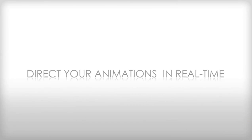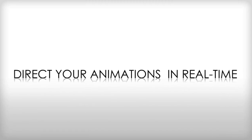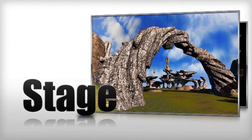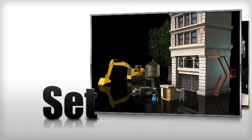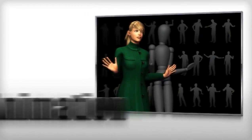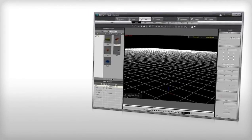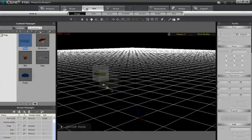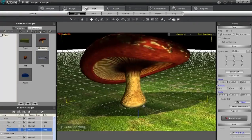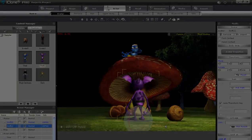iClone's production environment is designed from a director's perspective. It's logically laid out with stage, set, actor, and animation panels, each with its own corresponding content and modify features, so that you can start your storytelling without having to create your own content from scratch.